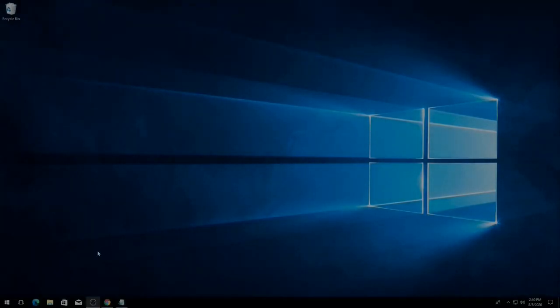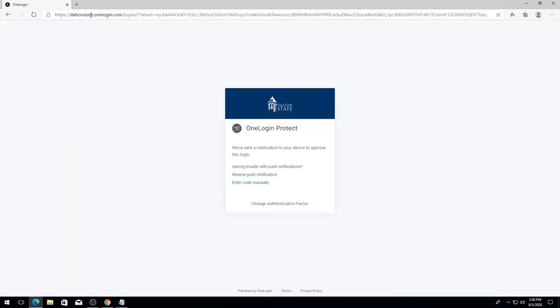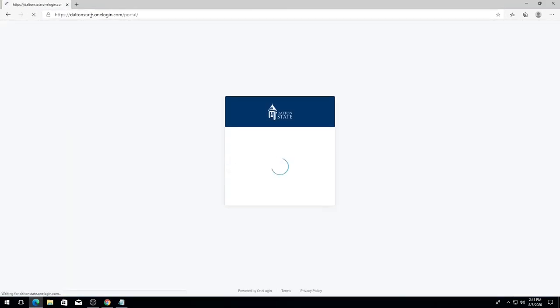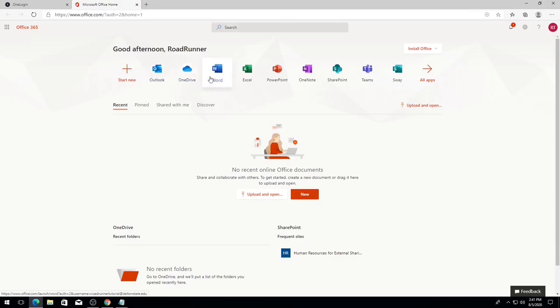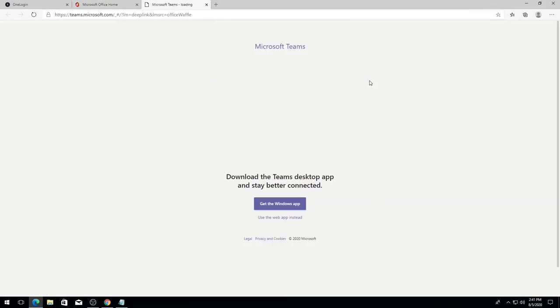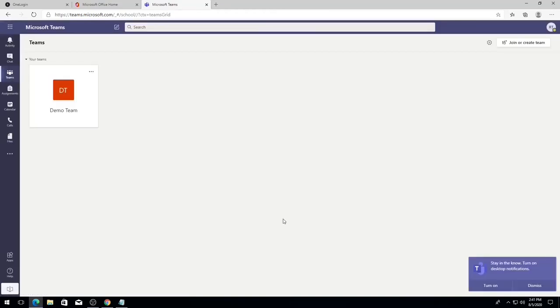To begin, log in to your Dalton State OneLogin account at daltonstate.onelogin.com/portal. Once logged in, you will notice a few tiles under the search bar. Click on the tile labeled Office 365. The Office 365 landing page should load, displaying a number of tiles including Office products such as Outlook, OneDrive, and Word. Click on the tile labeled Teams. A screen should load, optionally allowing you to install the Windows app or use the web app instead for Teams. For now, simply click Use the web app instead. We will install the desktop application later.